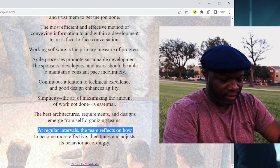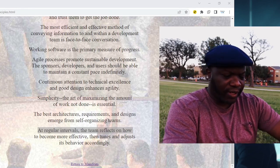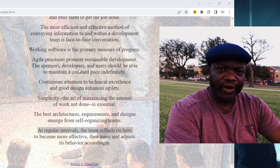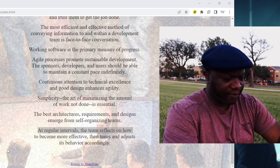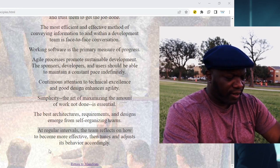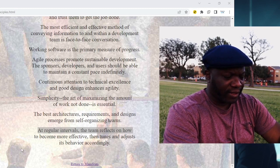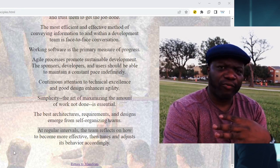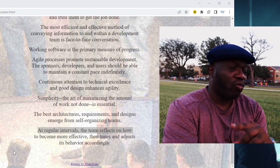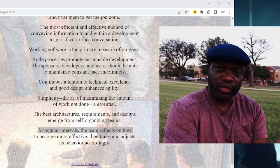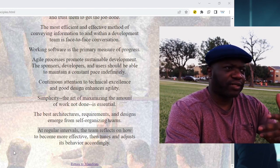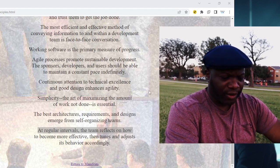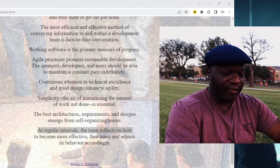Number twelve: at regular intervals, the team reflects on how to become more effective, then tunes and adjusts its behavior accordingly. What we're saying here is that the idea of a retrospective is a good idea. Retrospectives are an event in Agile where the team looks in the rear-view mirror at what went well, what didn't go so well, what could we do better, and what did we do that we want to repeat. You could call it Kaizen. So there you have it — the four values and 12 principles of Agile.